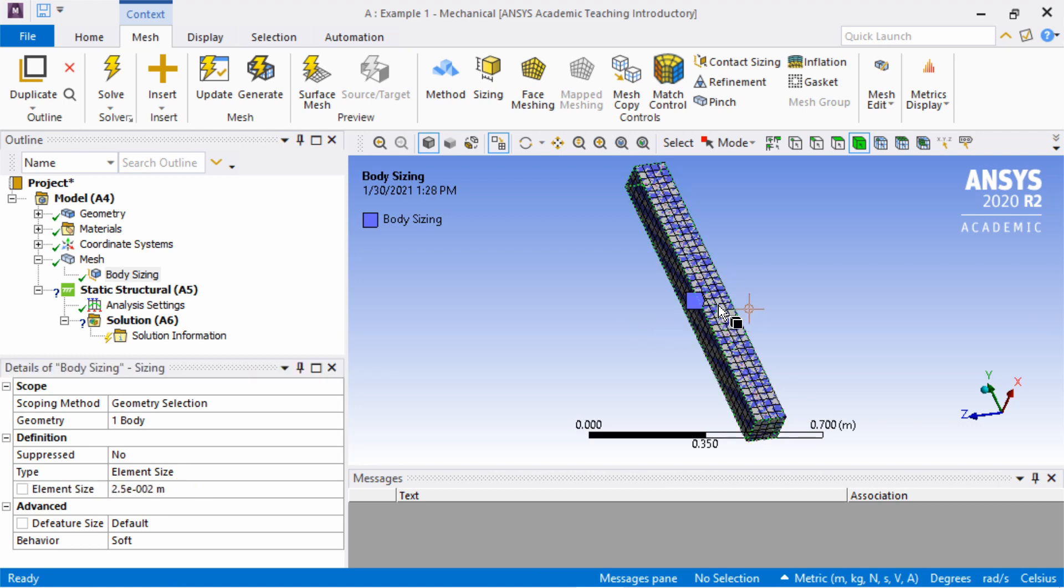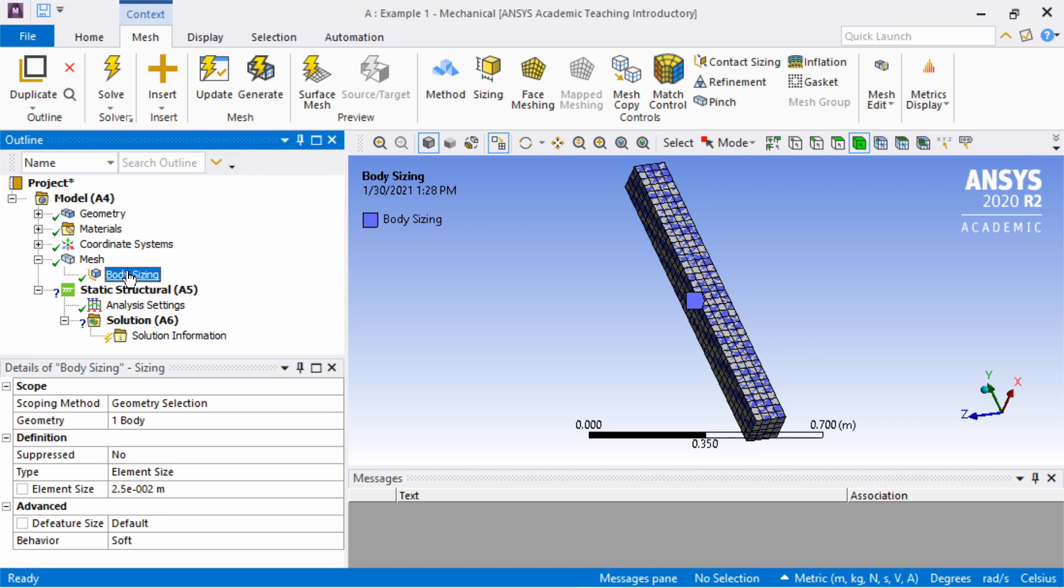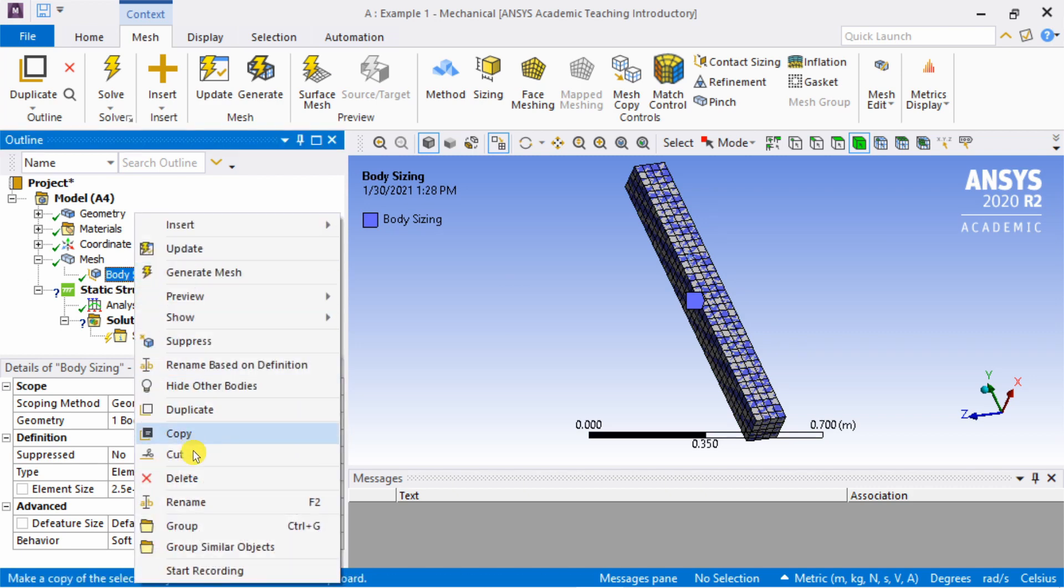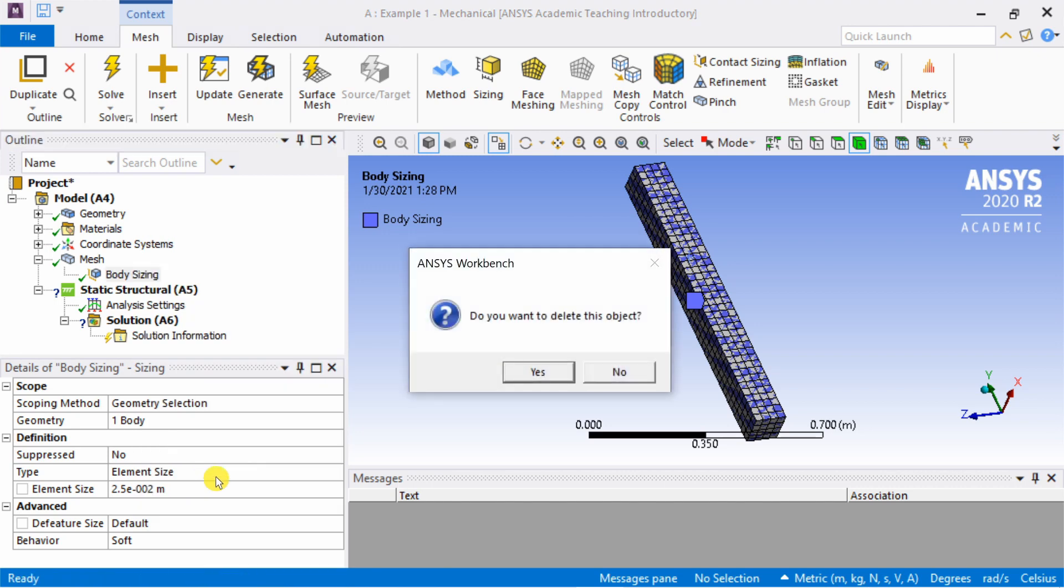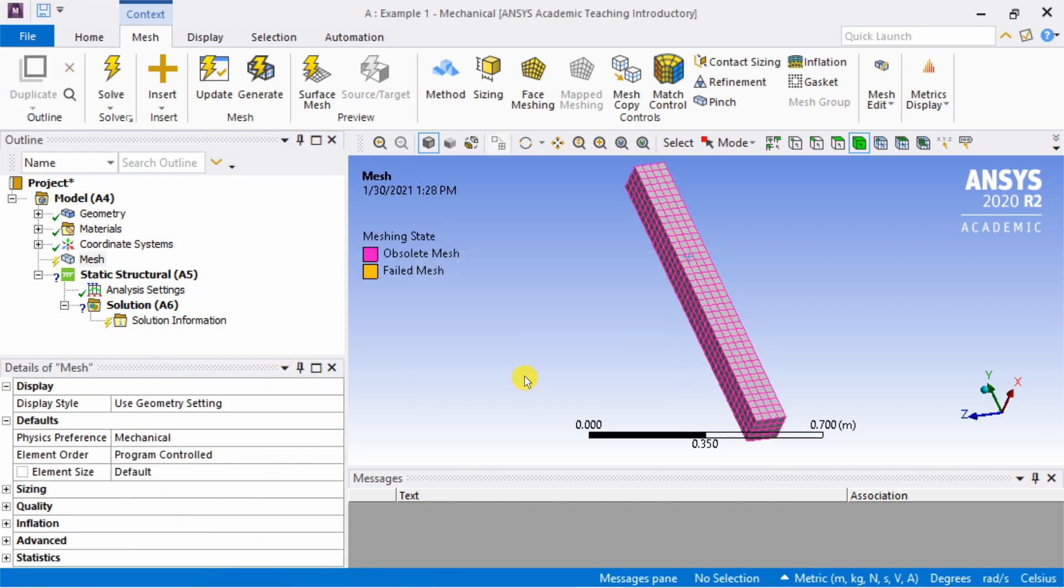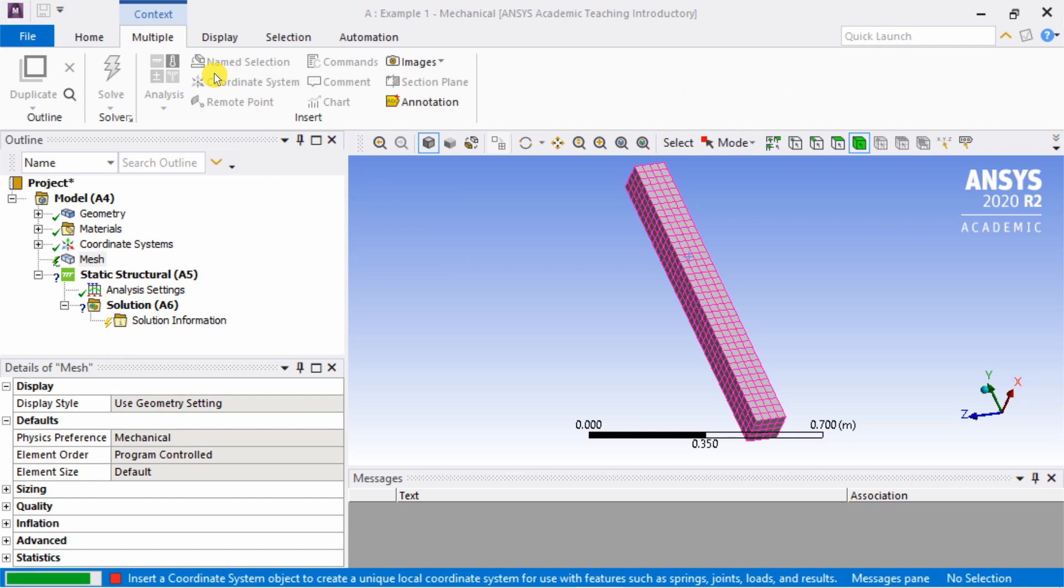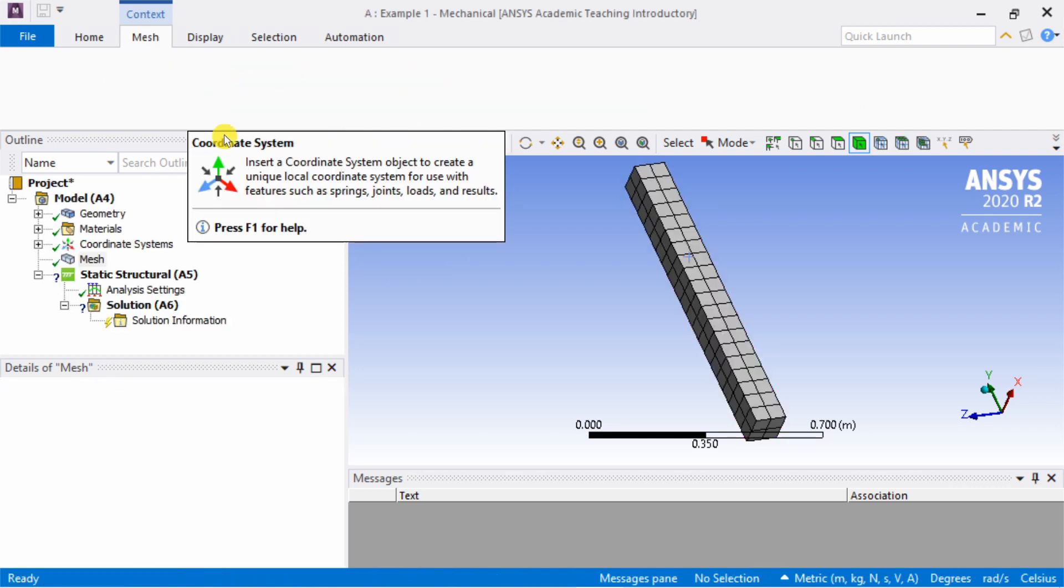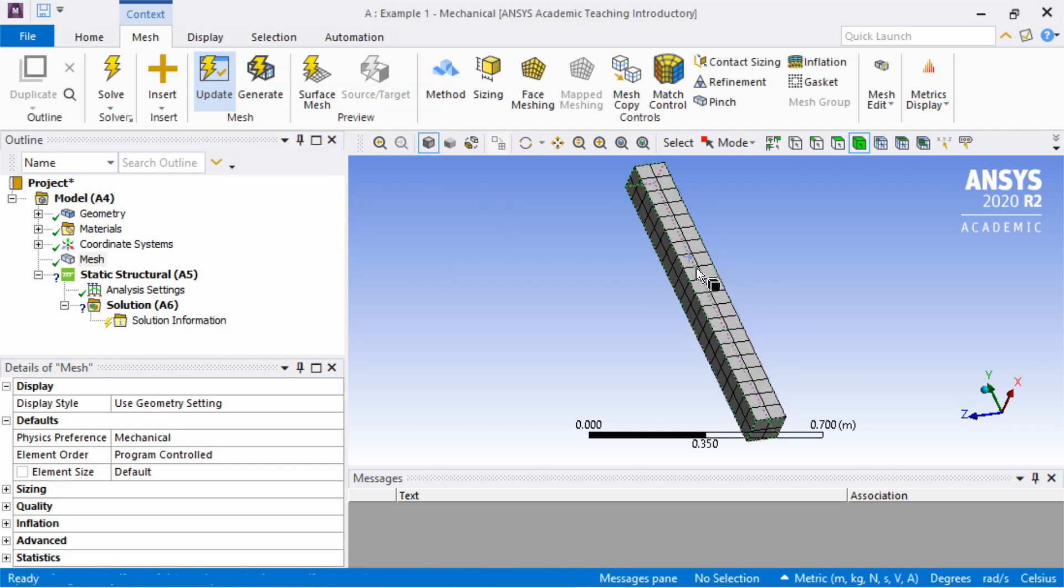There are many more options. This is the first video, we will not go into all of them. At any time if you want to undo things, you can delete this sizing. Just right click and say delete. Once you delete this, again click update, and your original mesh will be created.